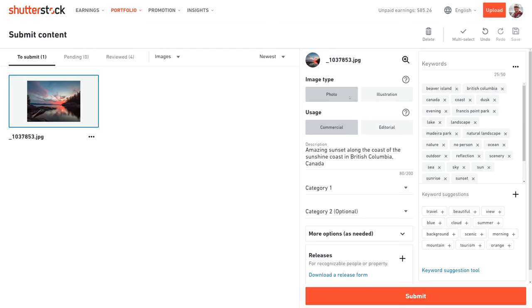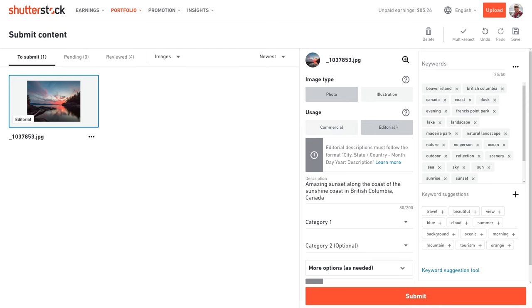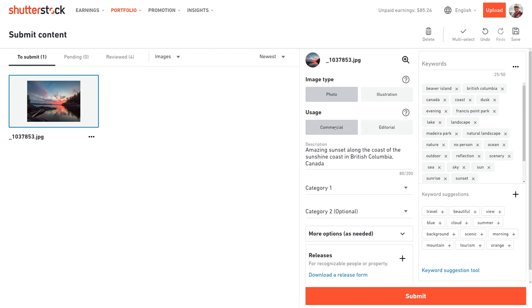For the image type, I assume it'll be a photo, but if you're uploading a graphic, then you would choose an illustration. For usage, if you don't have releases, then you will need to choose editorial and there's a special format for the content of editorial descriptions. You'd also use editorial if you are photographing a public event. Otherwise, choose commercial.